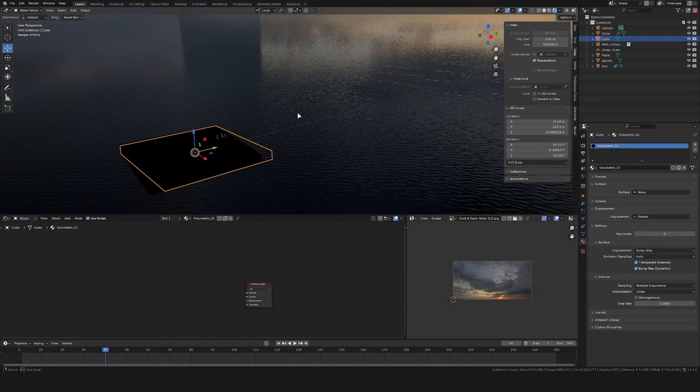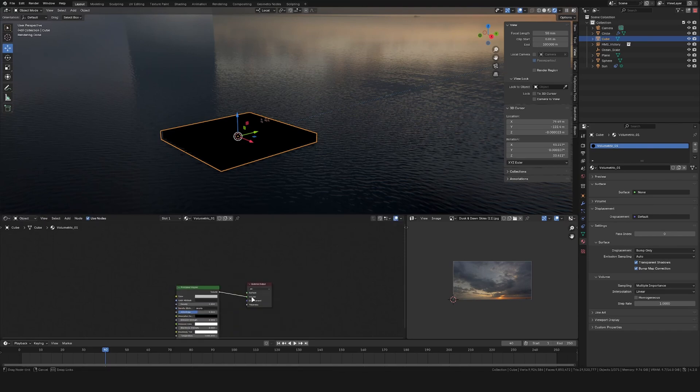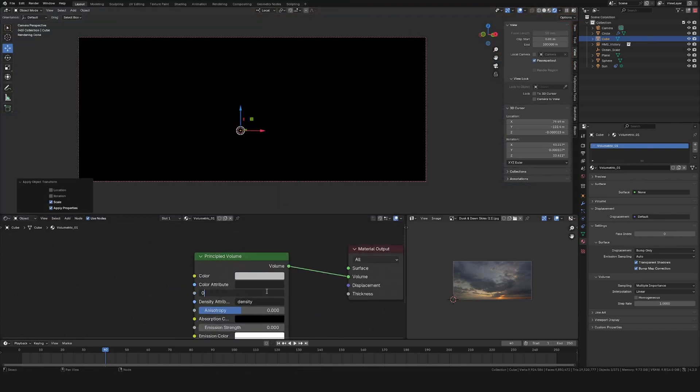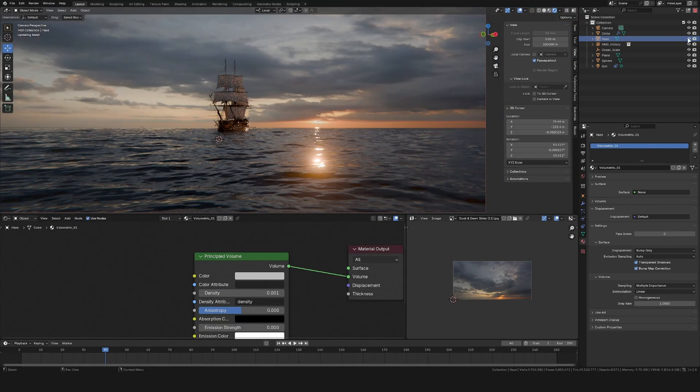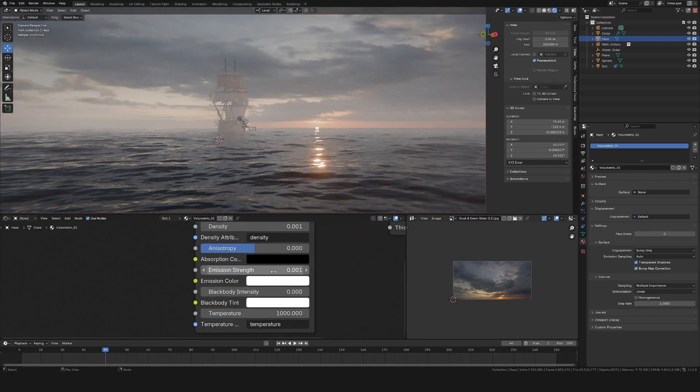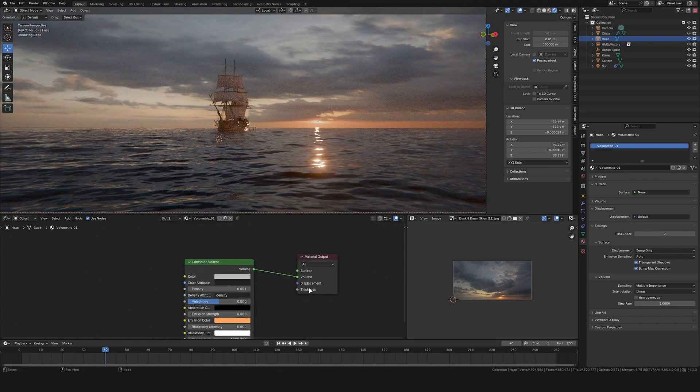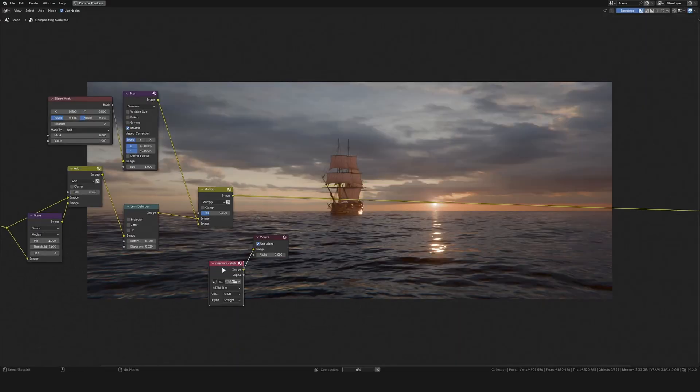I then also added in a cube, scaled it to fill the whole scene and gave it a very low density principal volume shader to give it some haze. This also helps remove this CG look and helps blend in the individual elements together.